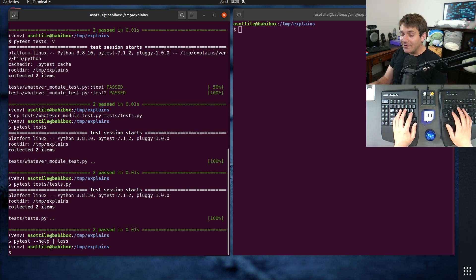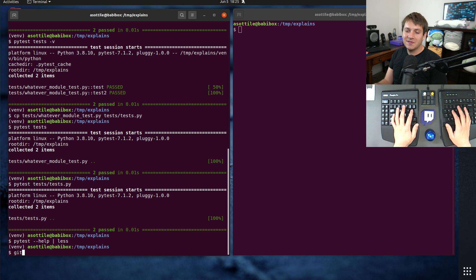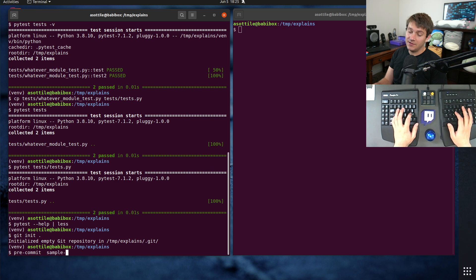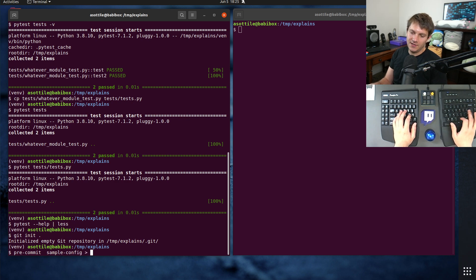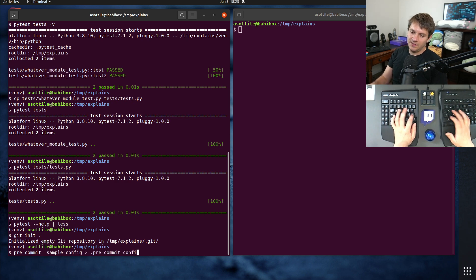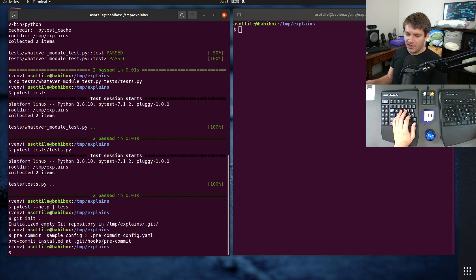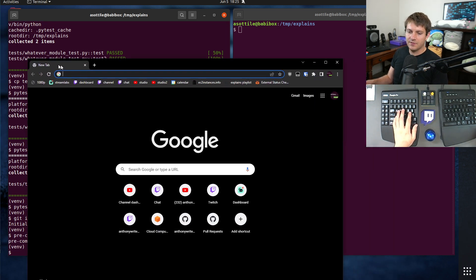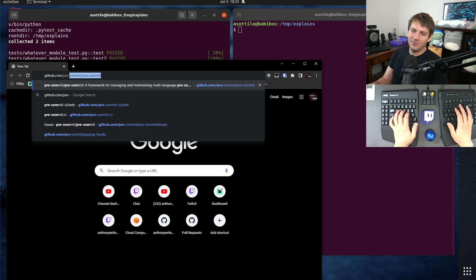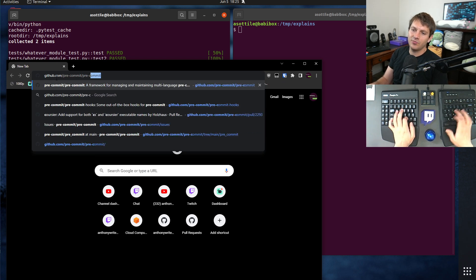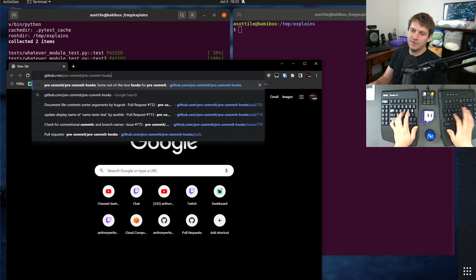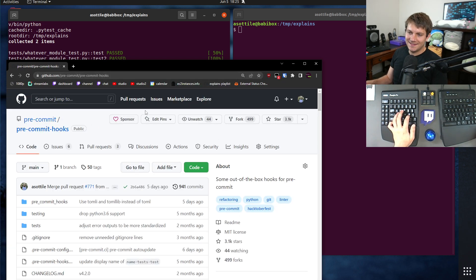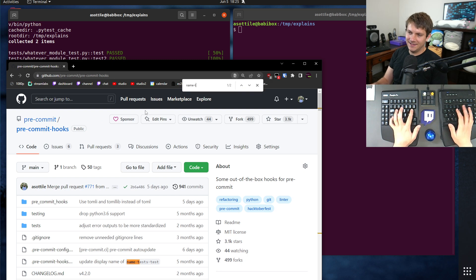What I recommend is to instead set up a linter to do this for you. Now, fortunately, you can use pre-commit to do this. Sample config.yaml. And there is a pre-commit hook for this specifically. Let's forget the name of it, but we can check it out. Pre-commit hooks. And there is a named tests tests. Named tests tests.